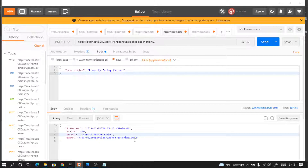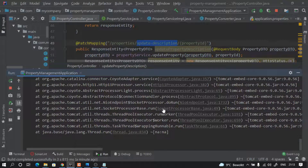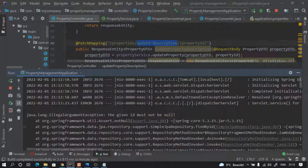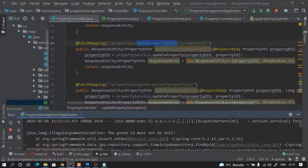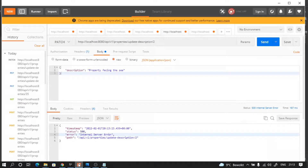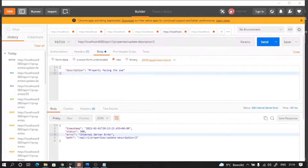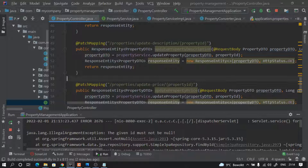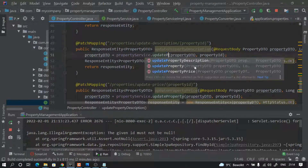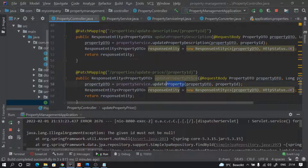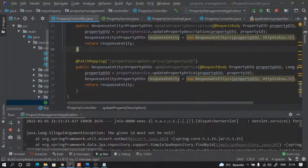The error says the given ID must not be null. If we look at the controller — we have propertyDescription and propertyId — the value we are passing is 'properties/update-description/2'. We have to change the method names: it should be updatePropertyDescription, and the other should be updatePropertyPrice. We made a copy-paste mistake — that's fine, this is how we also learn to debug and fix errors.